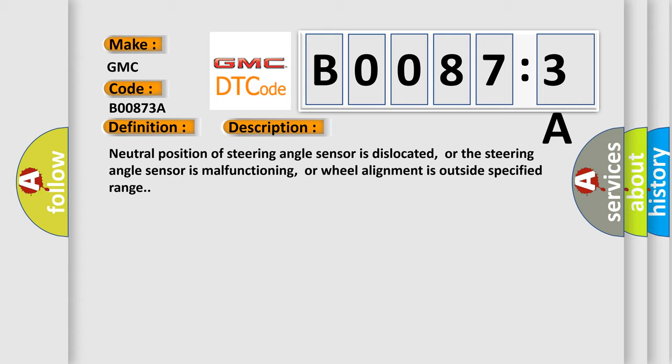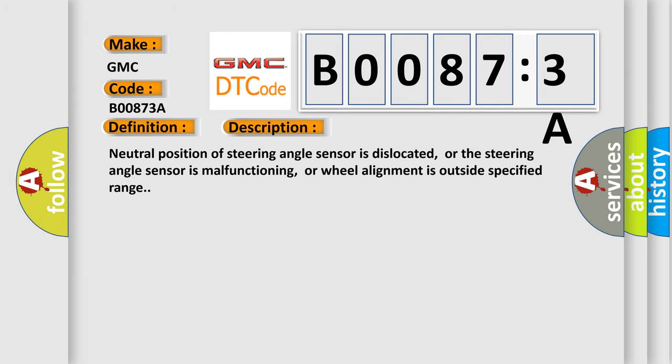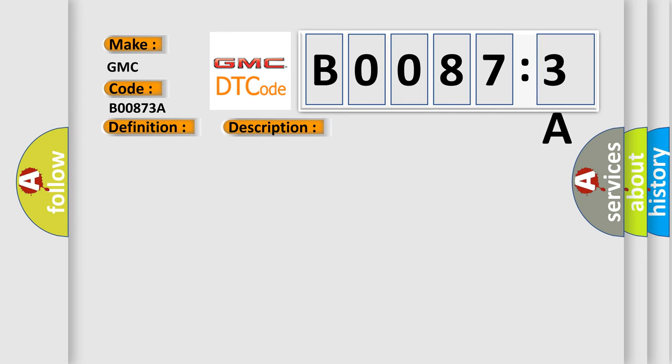This diagnostic error occurs most often in these cases: harness or connector, steering angle sensor, ABS actuator and electric unit control unit, fuse, ignition power supply system, CAN communication line signal has too many pulses.